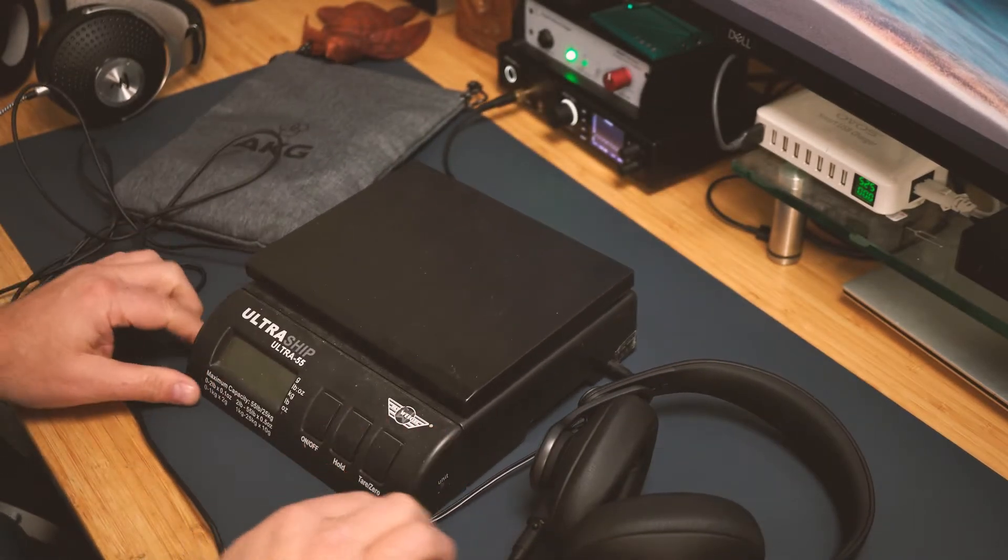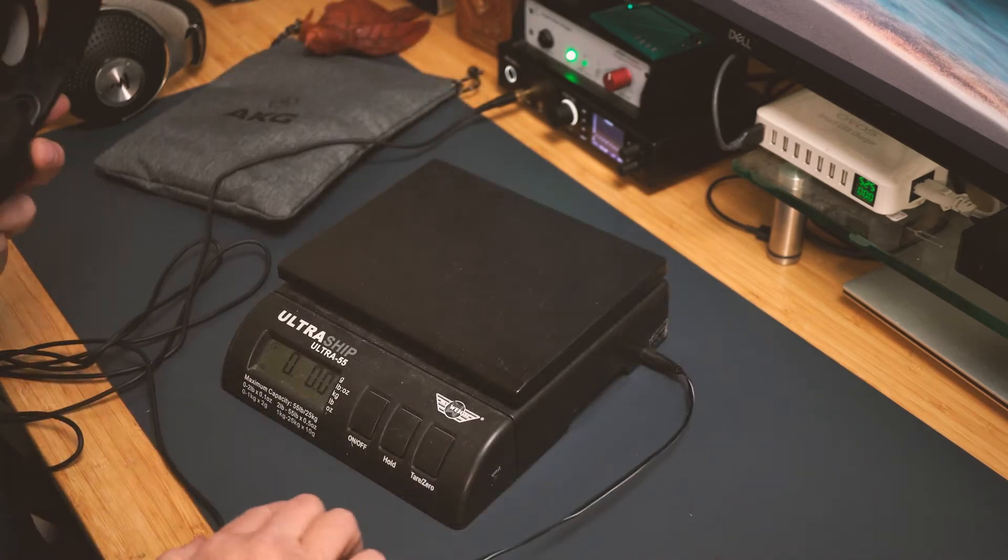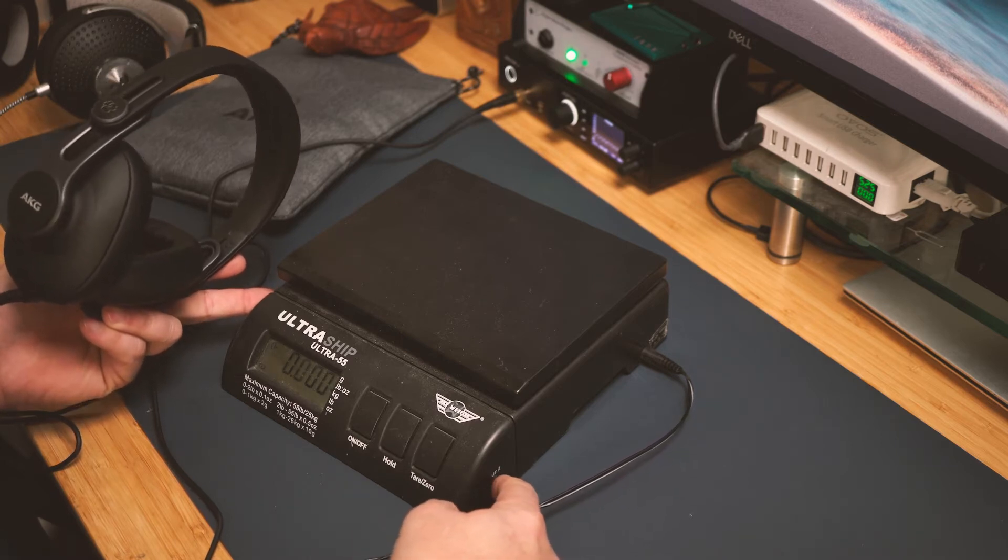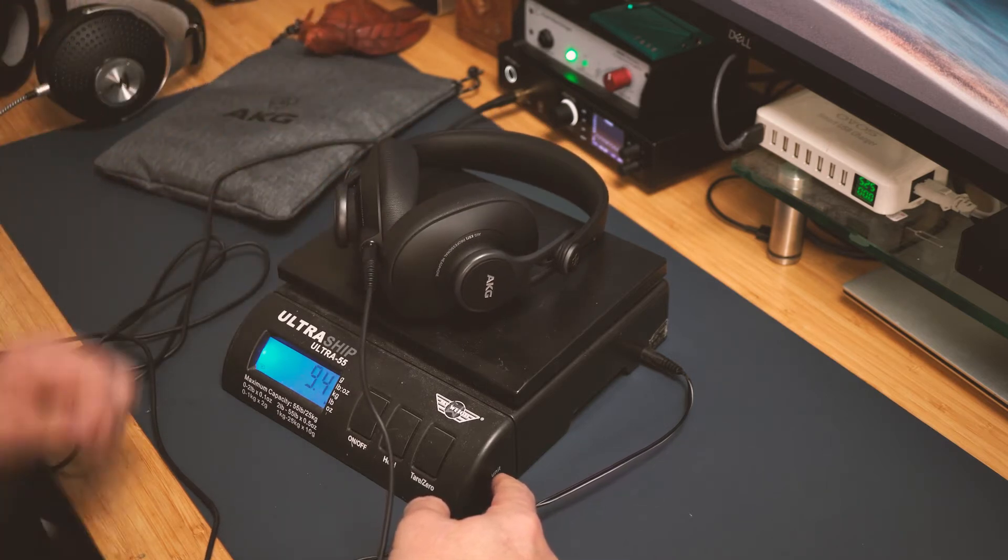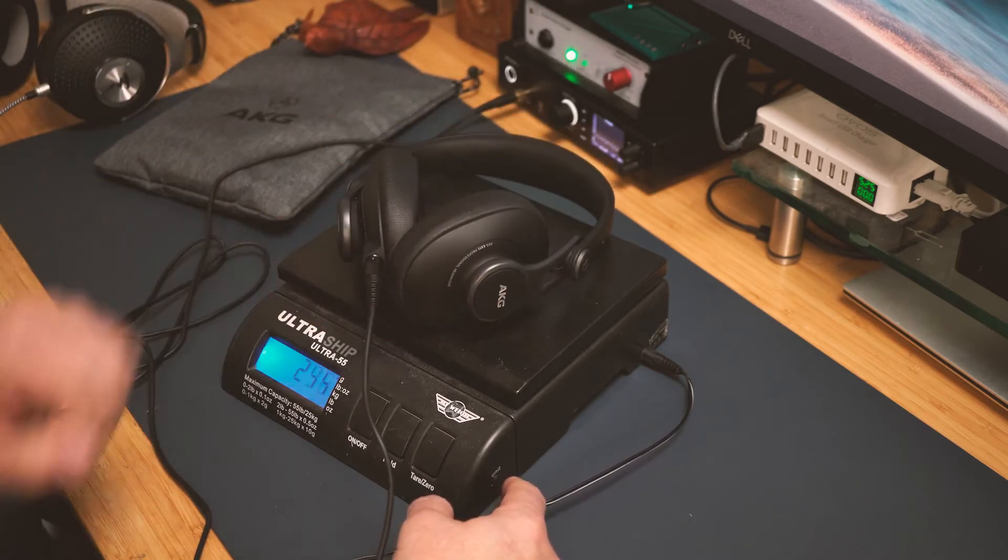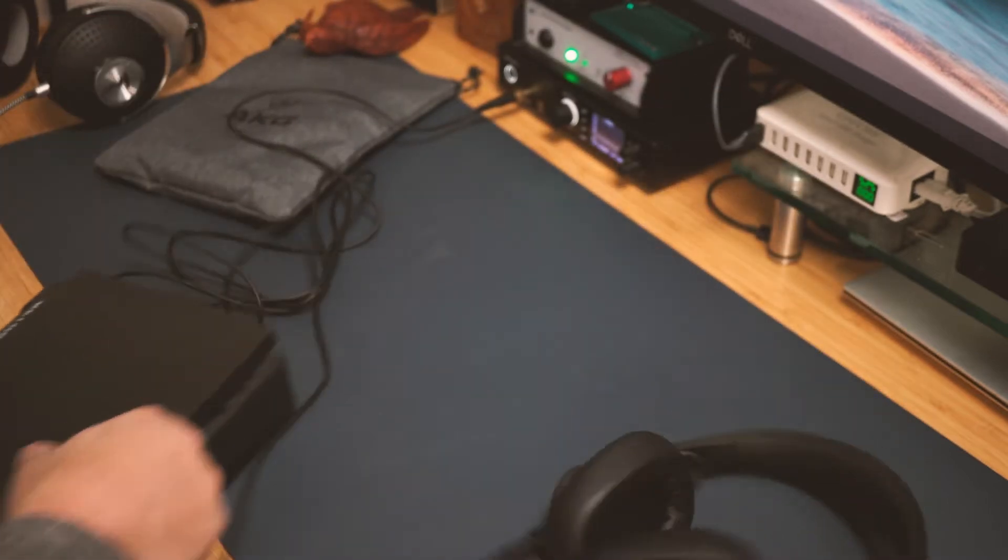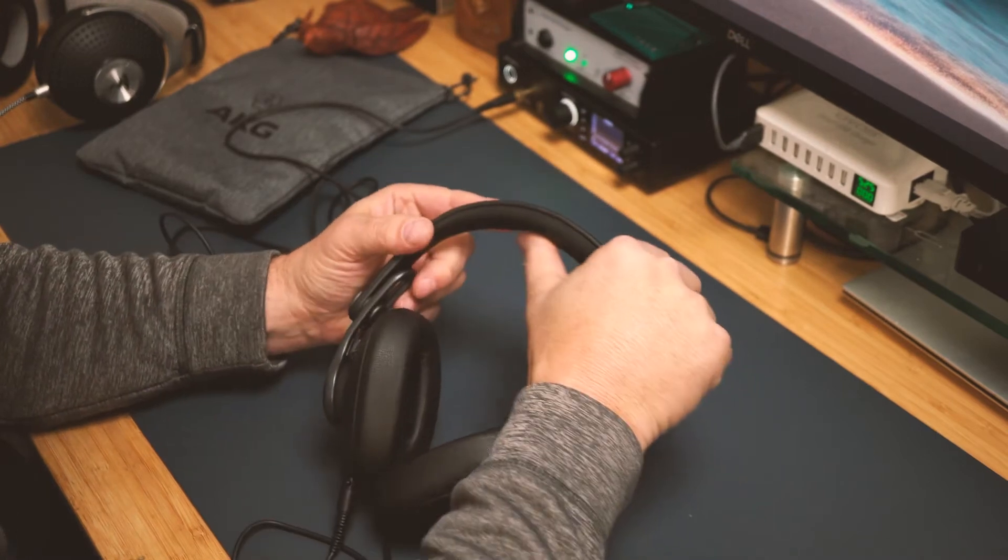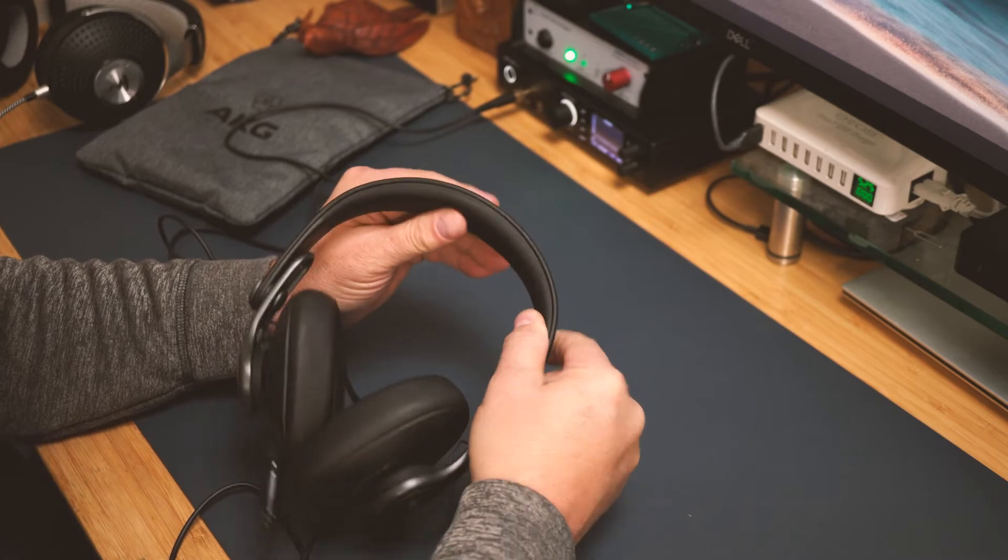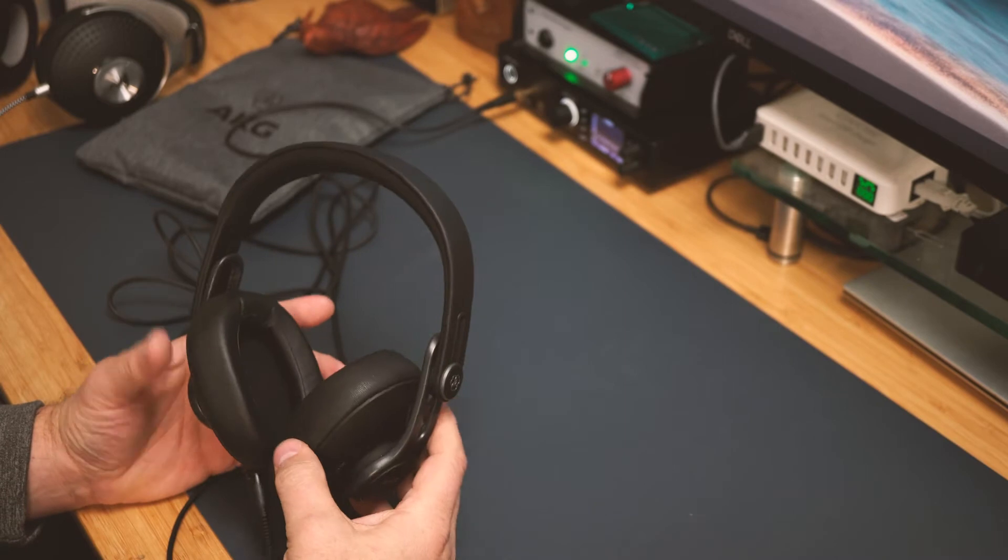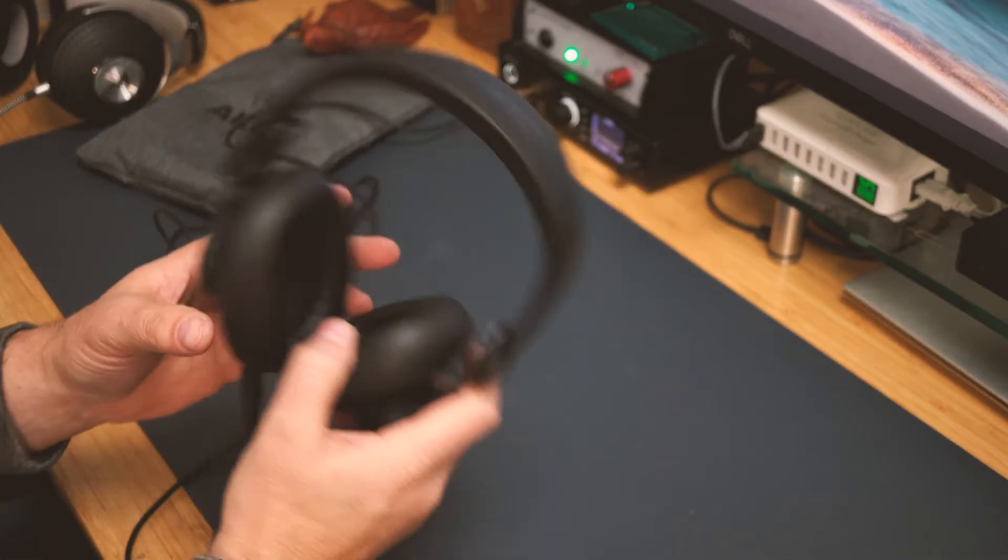Let's give this a quick weight here. 9.4 ounces, 266 grams. So this thing is ultra light, which makes it very comfortable. This headband is very soft and plush. I had no issues where I had to keep moving this around the top of my head. It stayed in place, didn't fall off. It's got a good clamp force, not too tight.